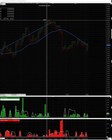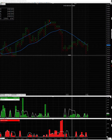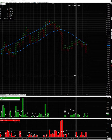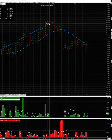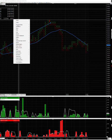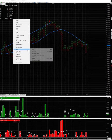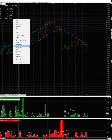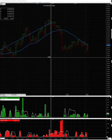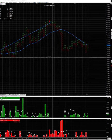Then it starts moving sideways and hinging in a small range, which identifies the end of distribution, and then it pukes. So let's track this, because I'm going to start doing studies on this.